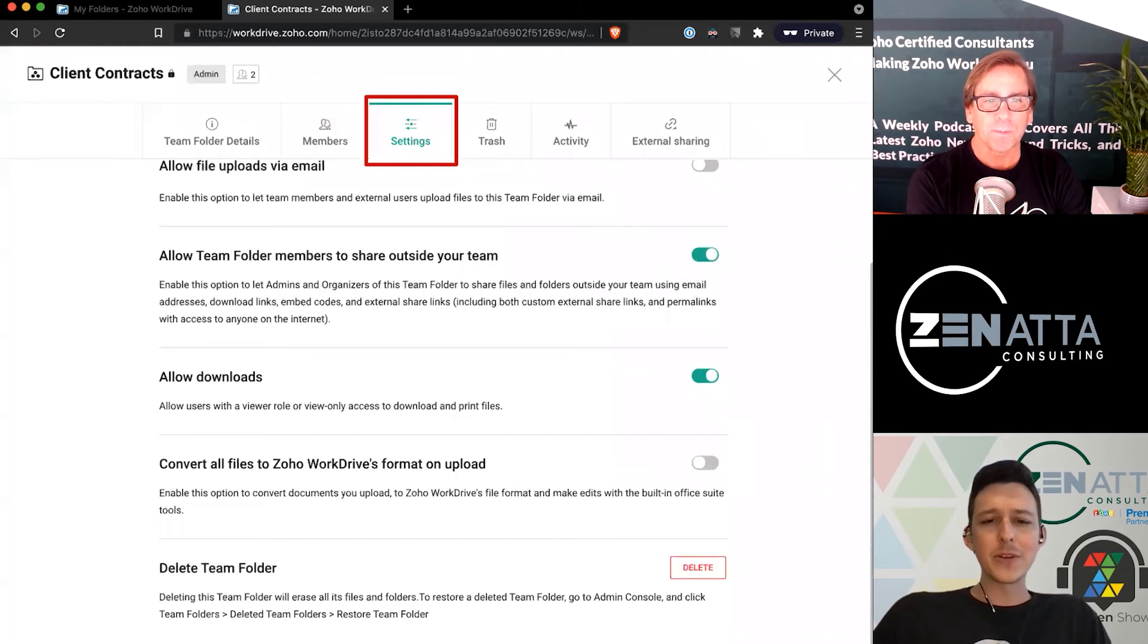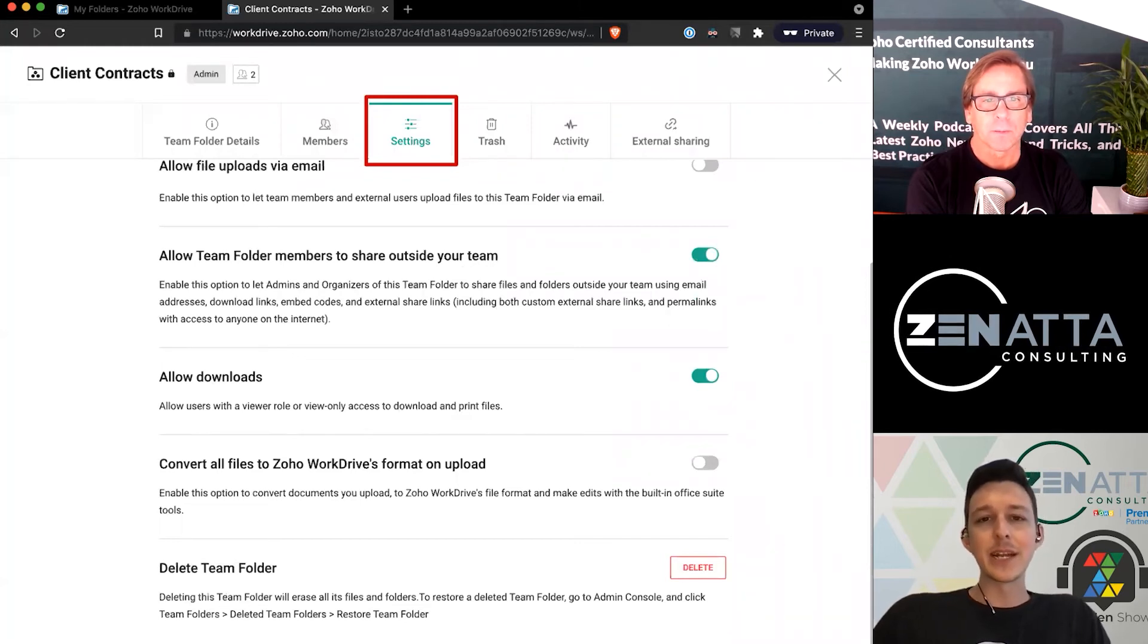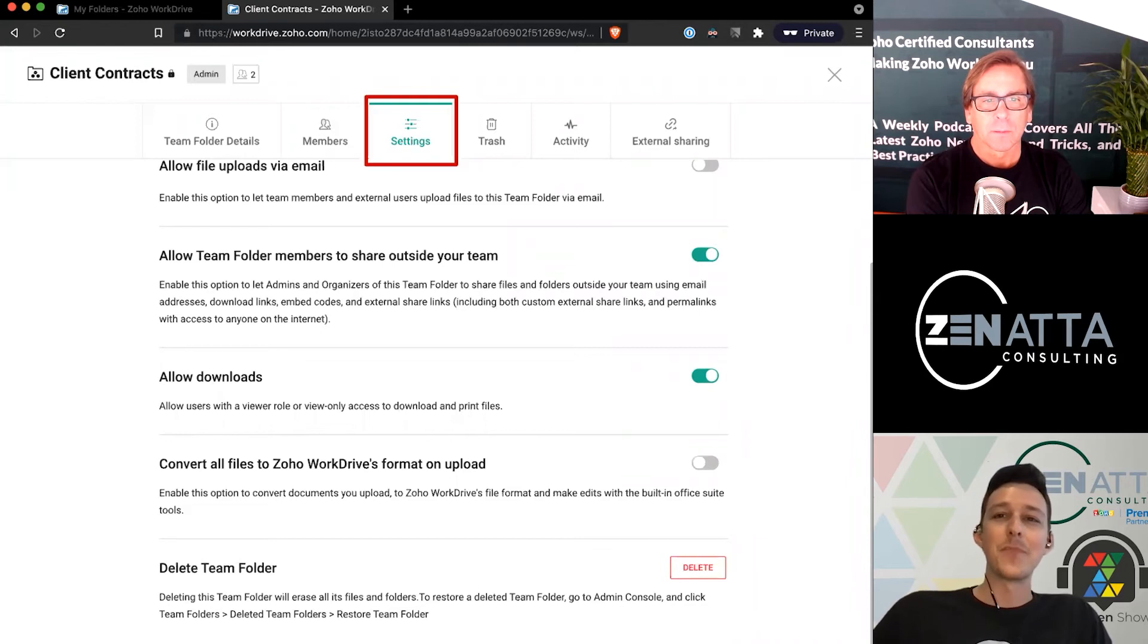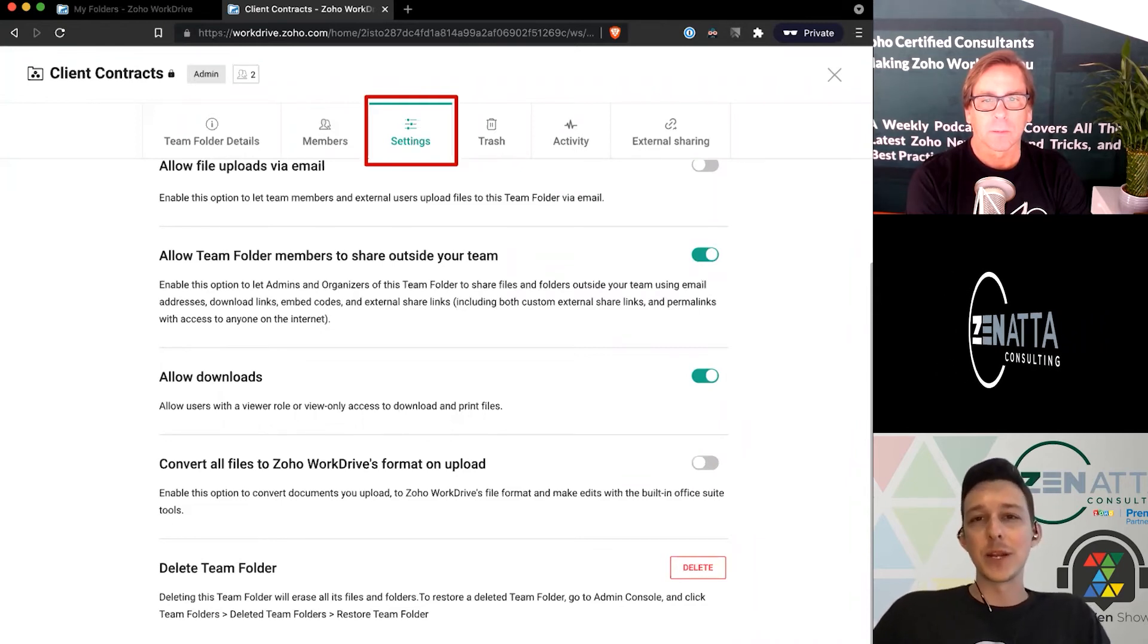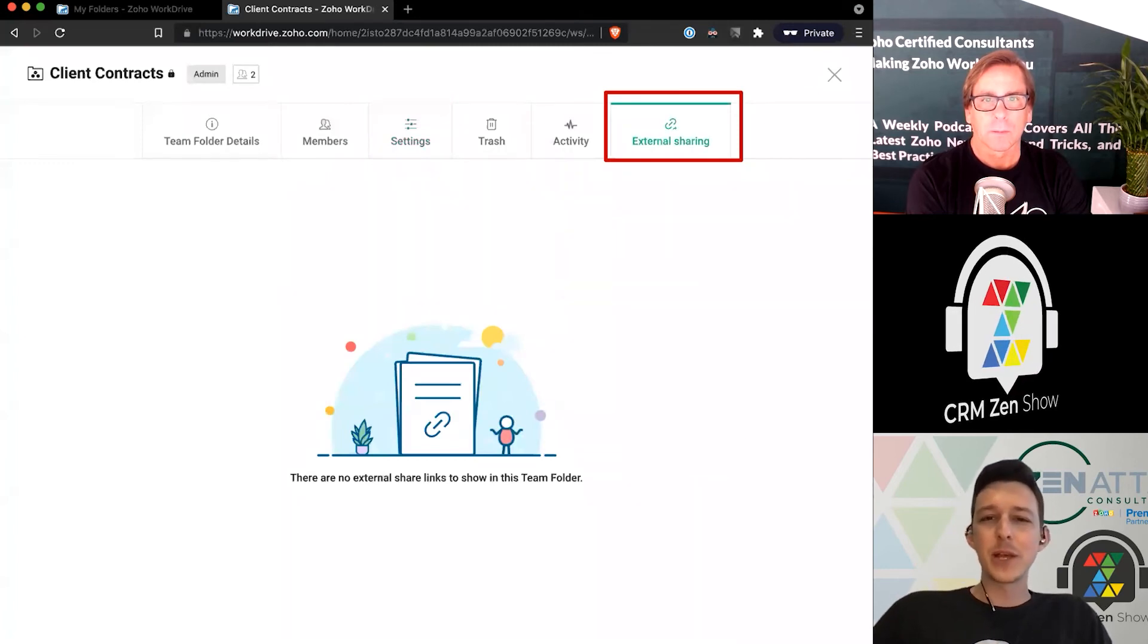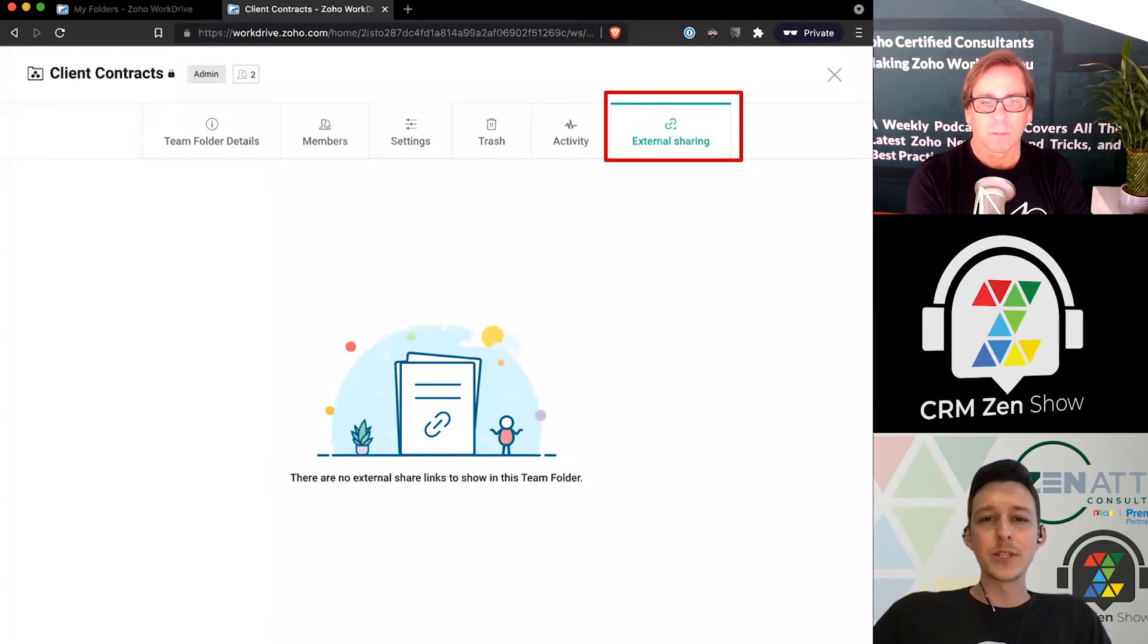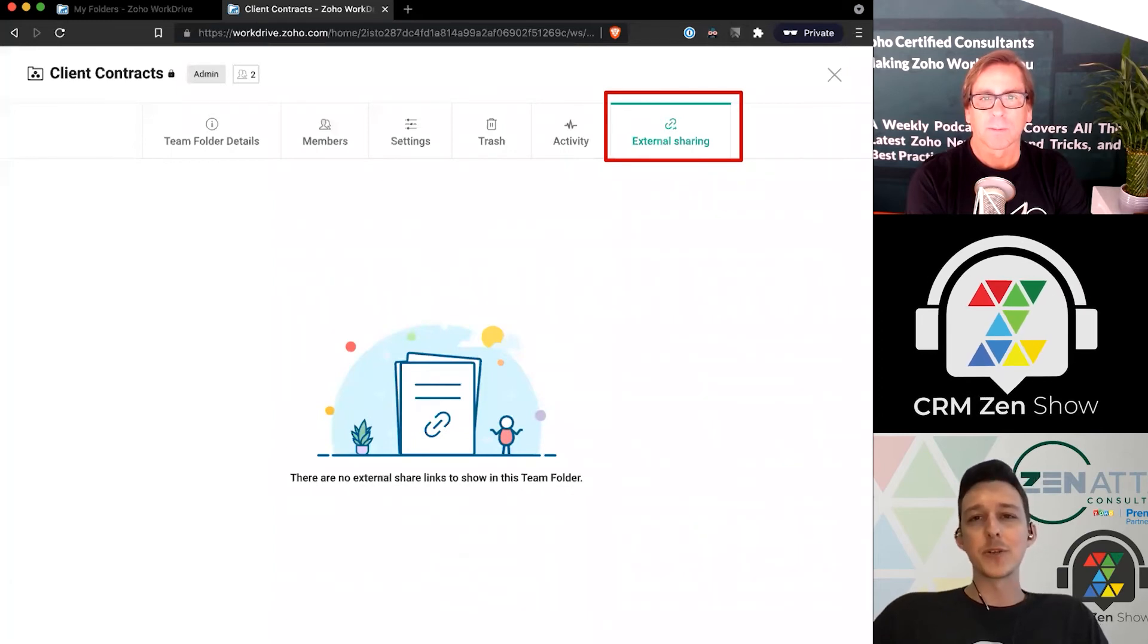Down here at the very bottom, if you do need to delete it, it's kind of tucked under the fold. I always forget where that is, so I like to highlight it—it's all the way down at the bottom of the settings. Trash and activity are pretty self-explanatory. If you do have any folders in the trash or any files in the trash, you can restore them from their activity.